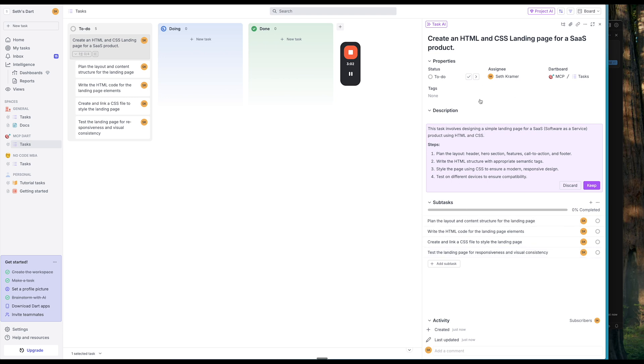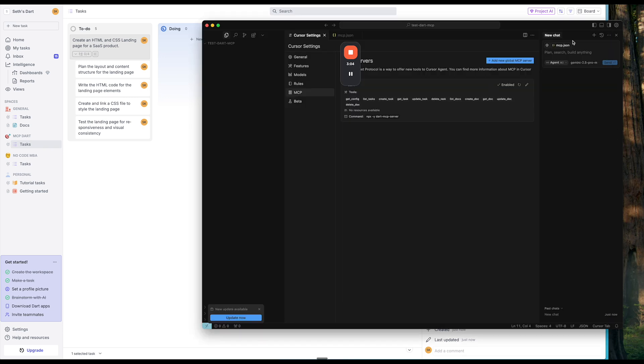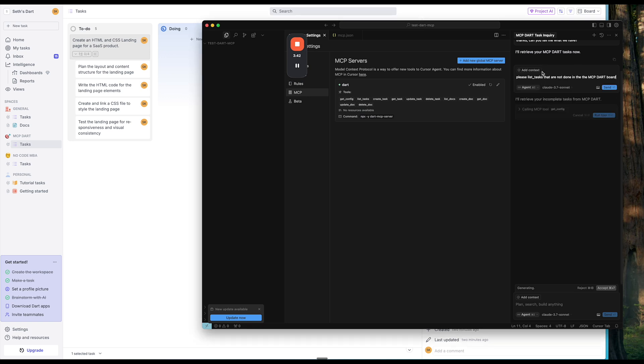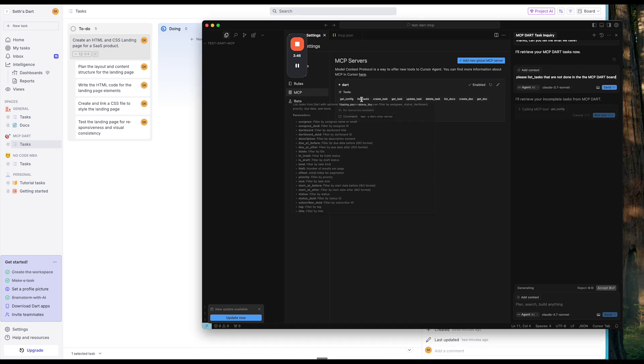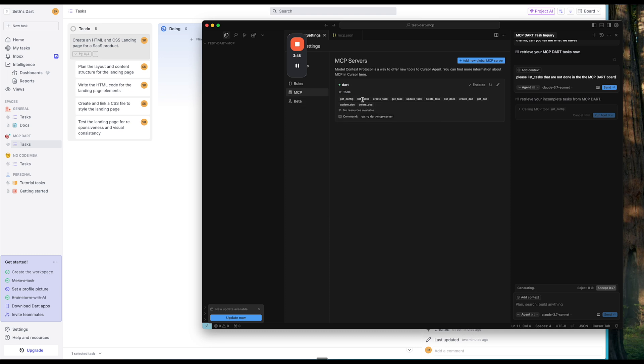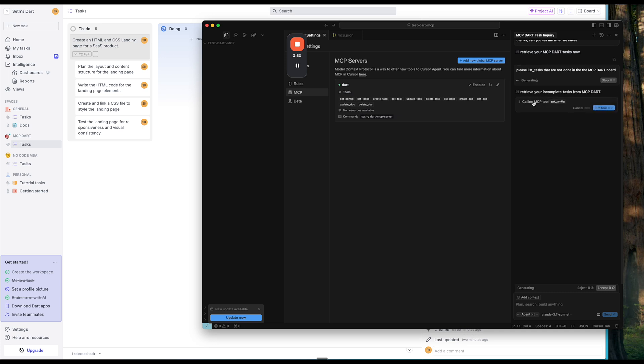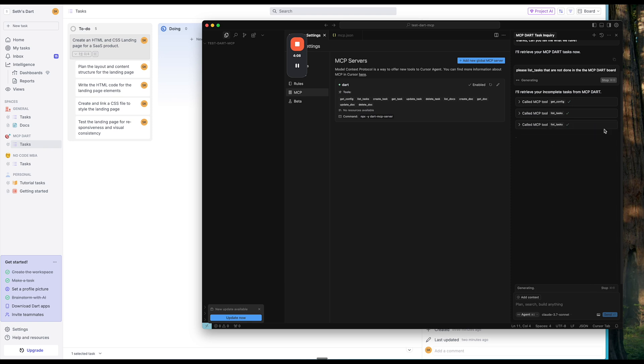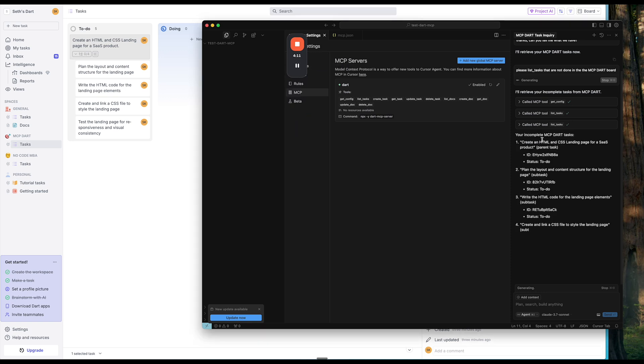So now if I go into cursor, let's go ahead and let's ask the agent. So I'll just switch to 3.7 sonnet. So then if I ask it to please list underscore tasks, and I know that that is a tool here because I can see it under the MCP server that are not done in MCP Dartboard. So it says it's going to retrieve it. And then I can run this tool for calling the MCP tool. And it's going to go ahead and also ask it to list tasks. I'll say yes, you can run that as well. So we're just giving it permission here. List tasks. We'll run it again.